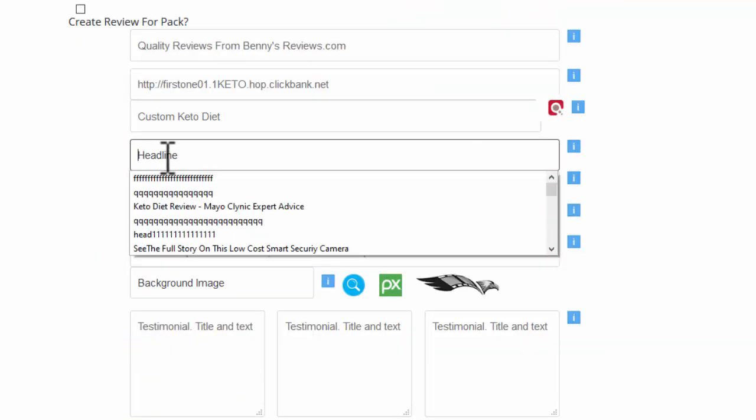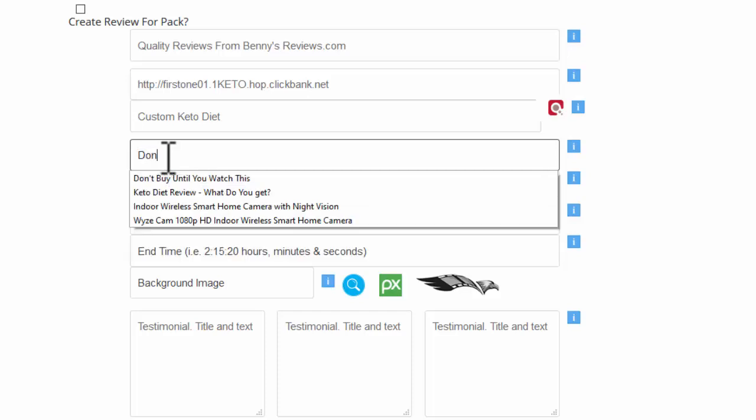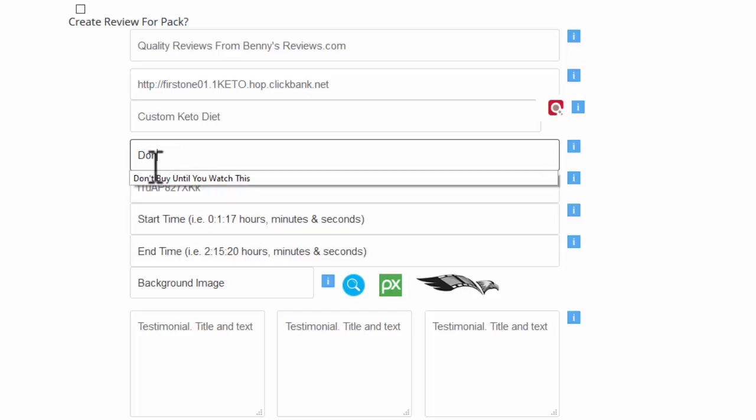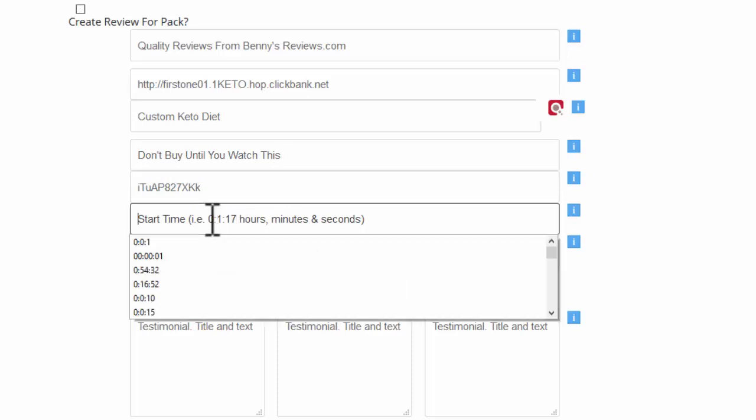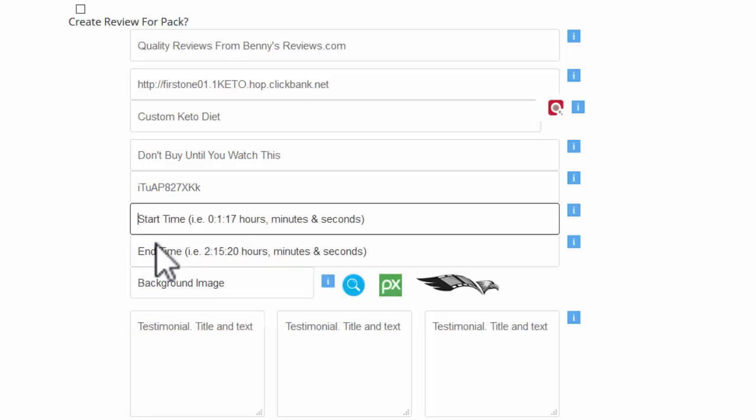And it's imported for me. And the headline, as I said, I was going to say don't buy it until you watch this. I'm going to start the video. I can do this at whatever I want. I can get rid of the start and end of the video to tidy it up.